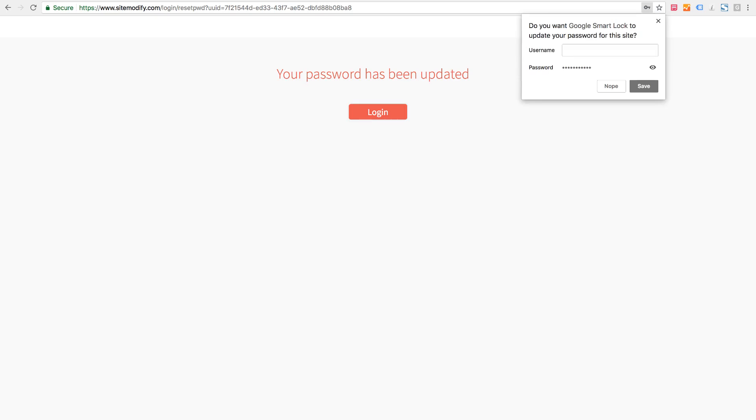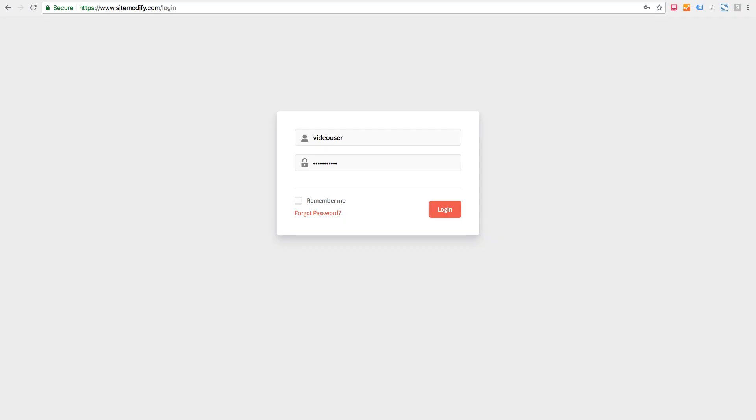It says our password's been updated and now we can click login. In order to log in we just need to enter our username, in this case my user is video user, and the password we just set up. Then click login.